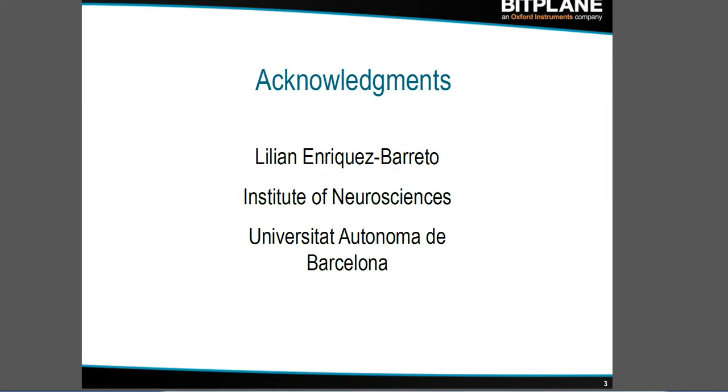For this I want to acknowledge Lilian Enriquez Barreto from the Institute of Neuroscience at the Universitat Autónoma de Barcelona who kindly provided the data set for this video tutorial.